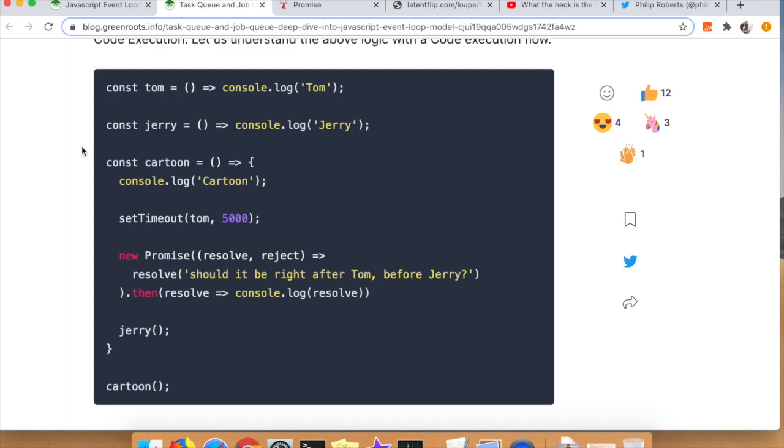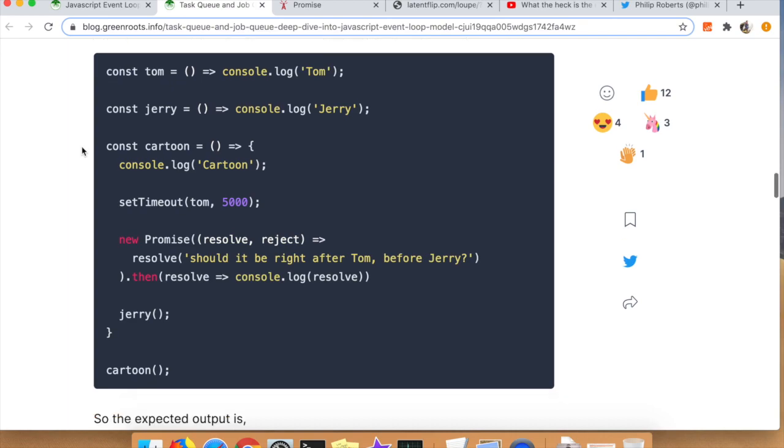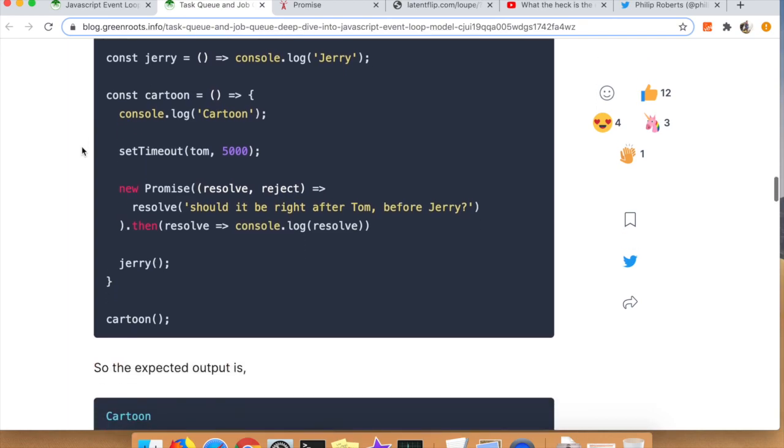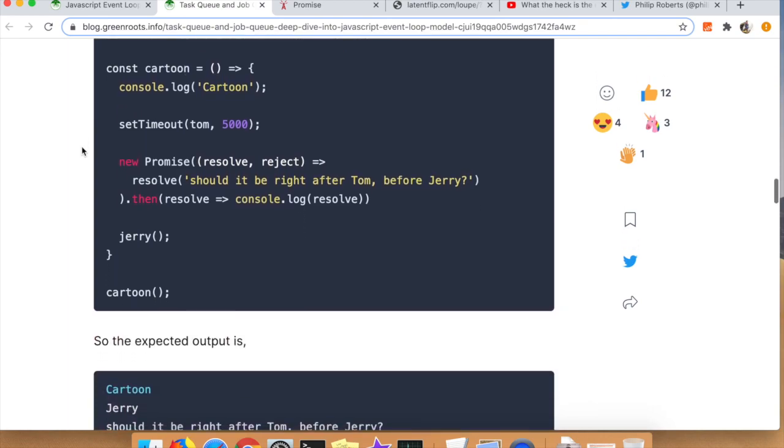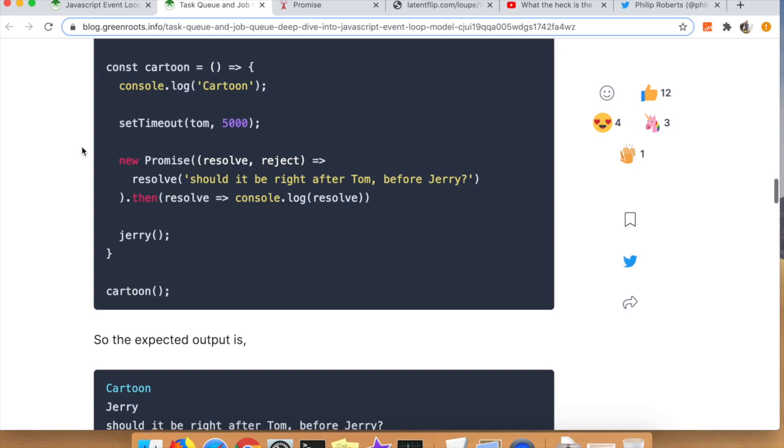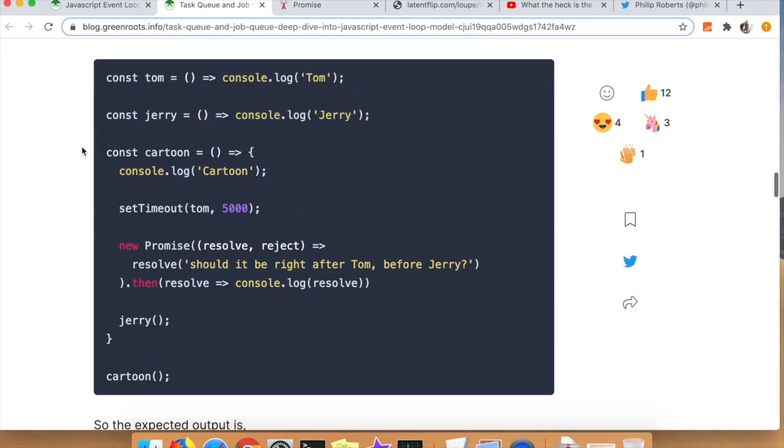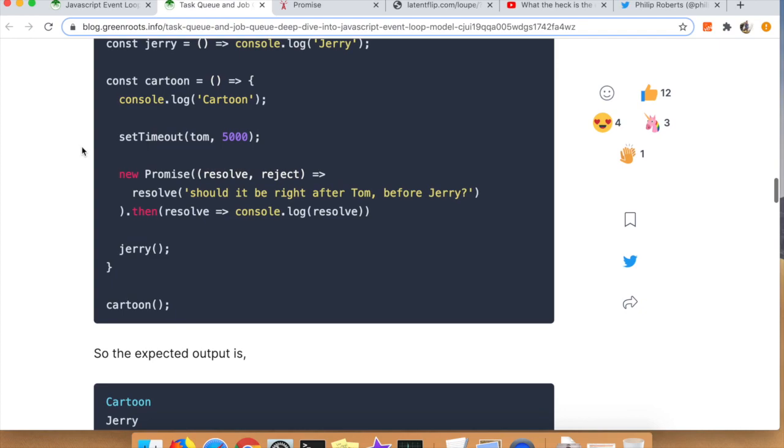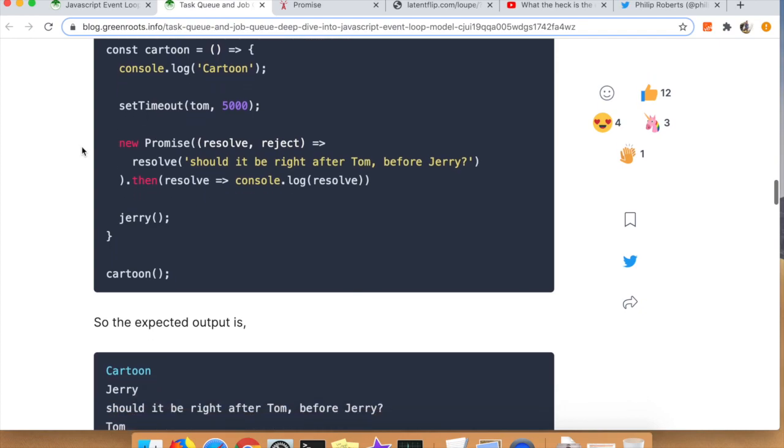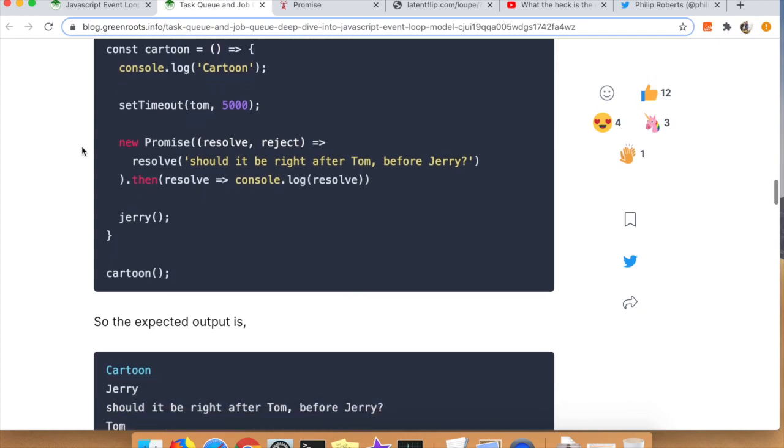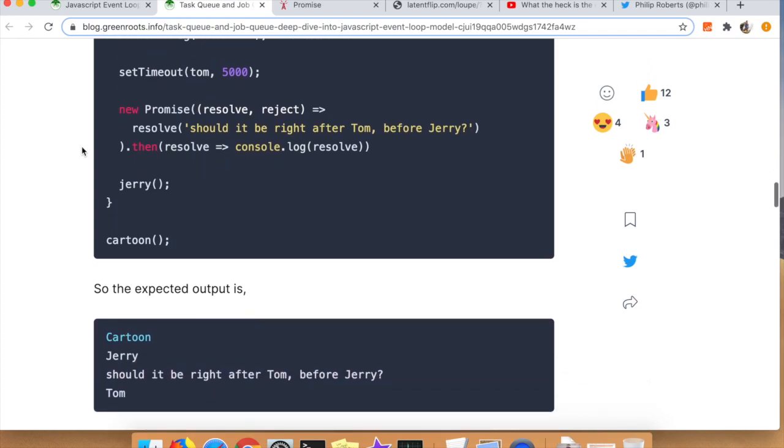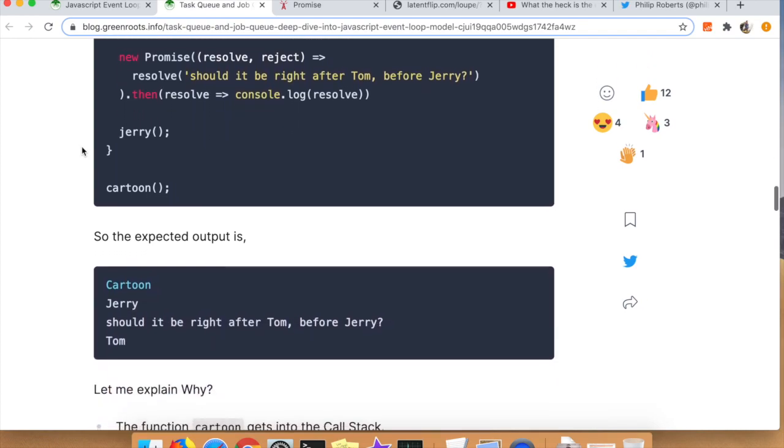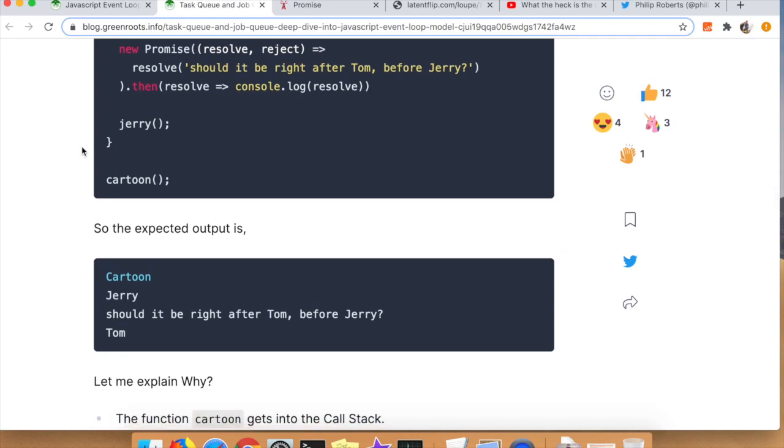Which is why everyone talks about don't block the event queue, because you'll get really poor rendering if you're putting too many things into the task queue which will fill up the stack too much. Right here, Tapas is giving you a little example. He'll tell you what the expected output is.